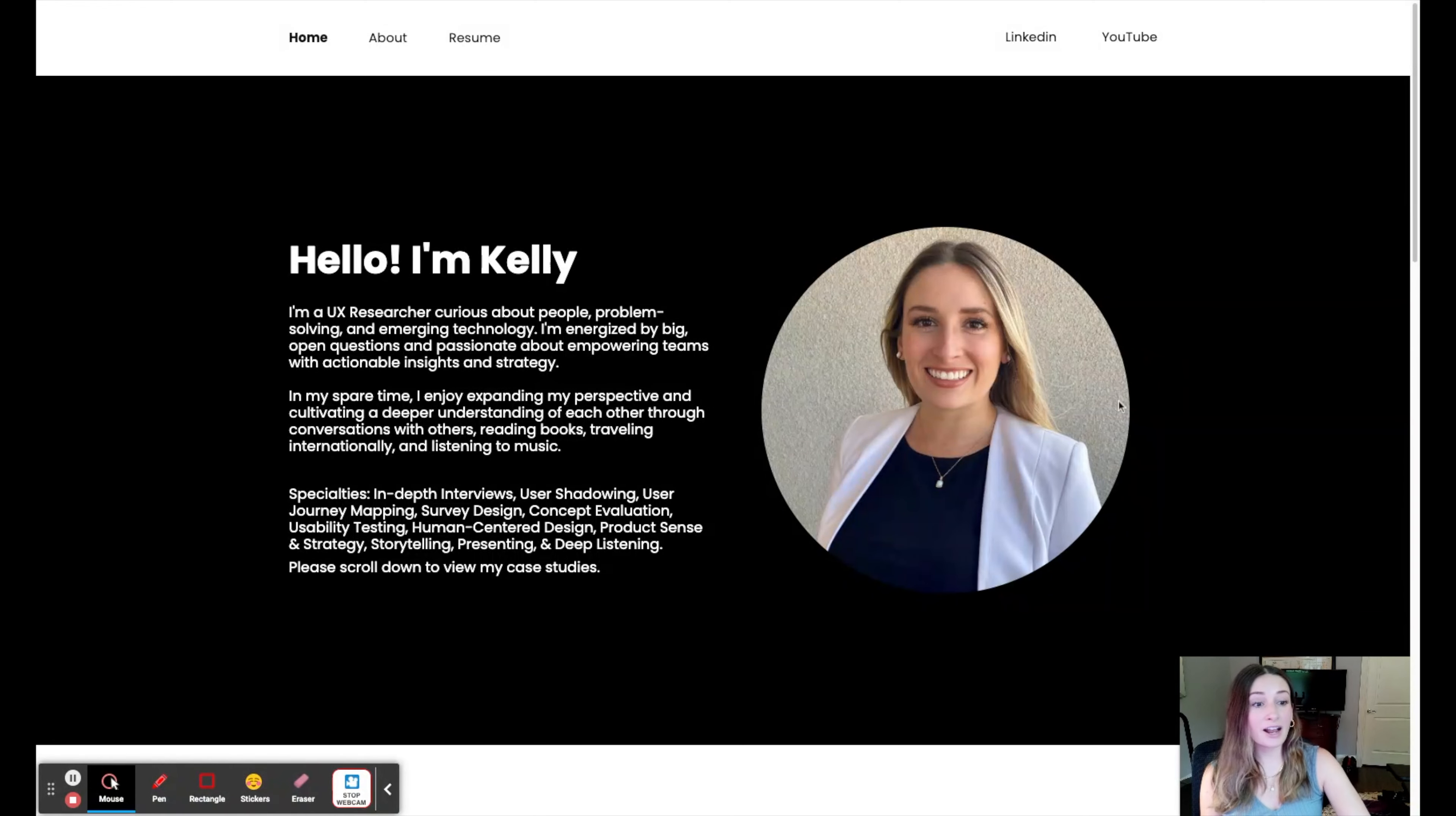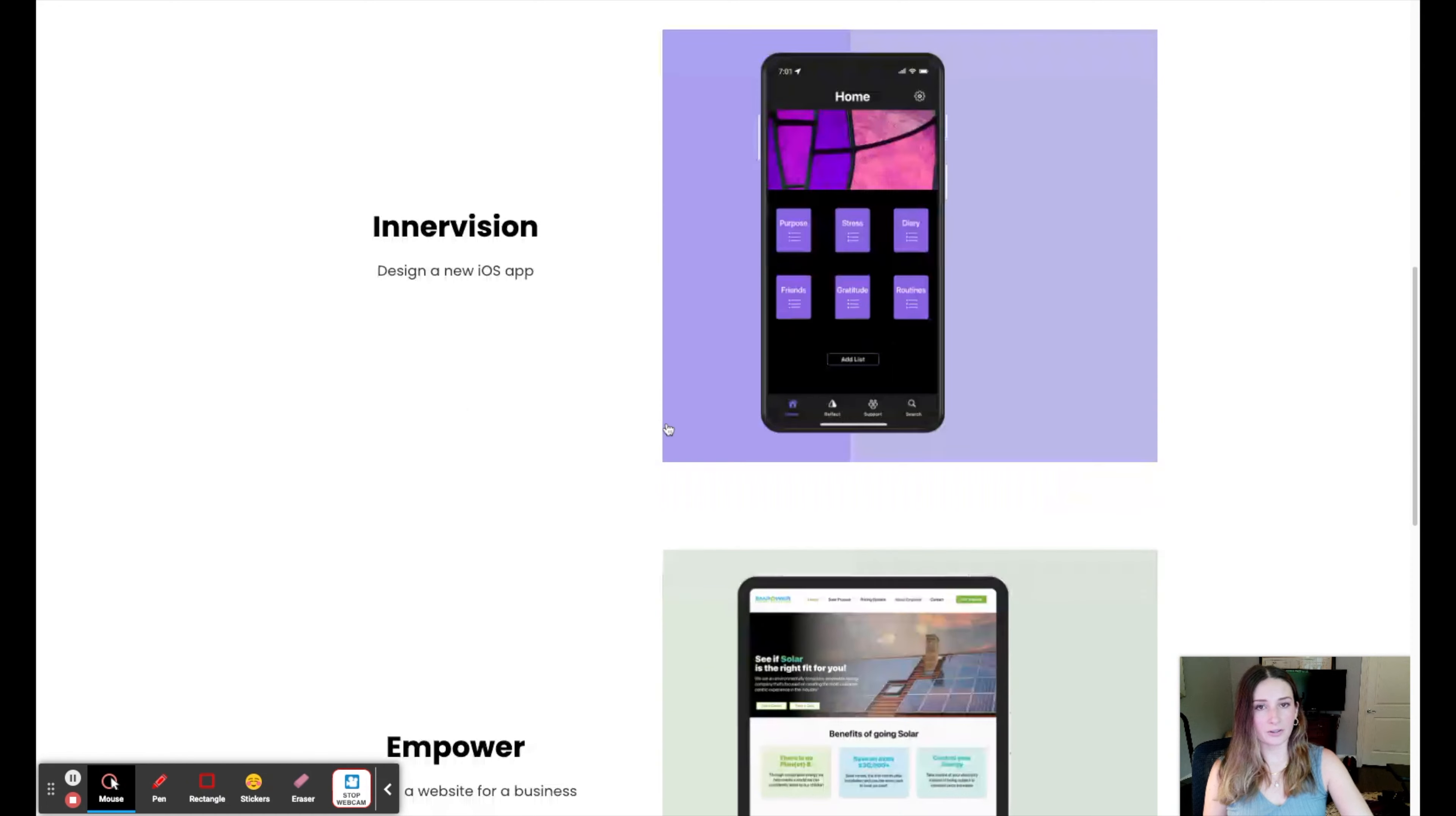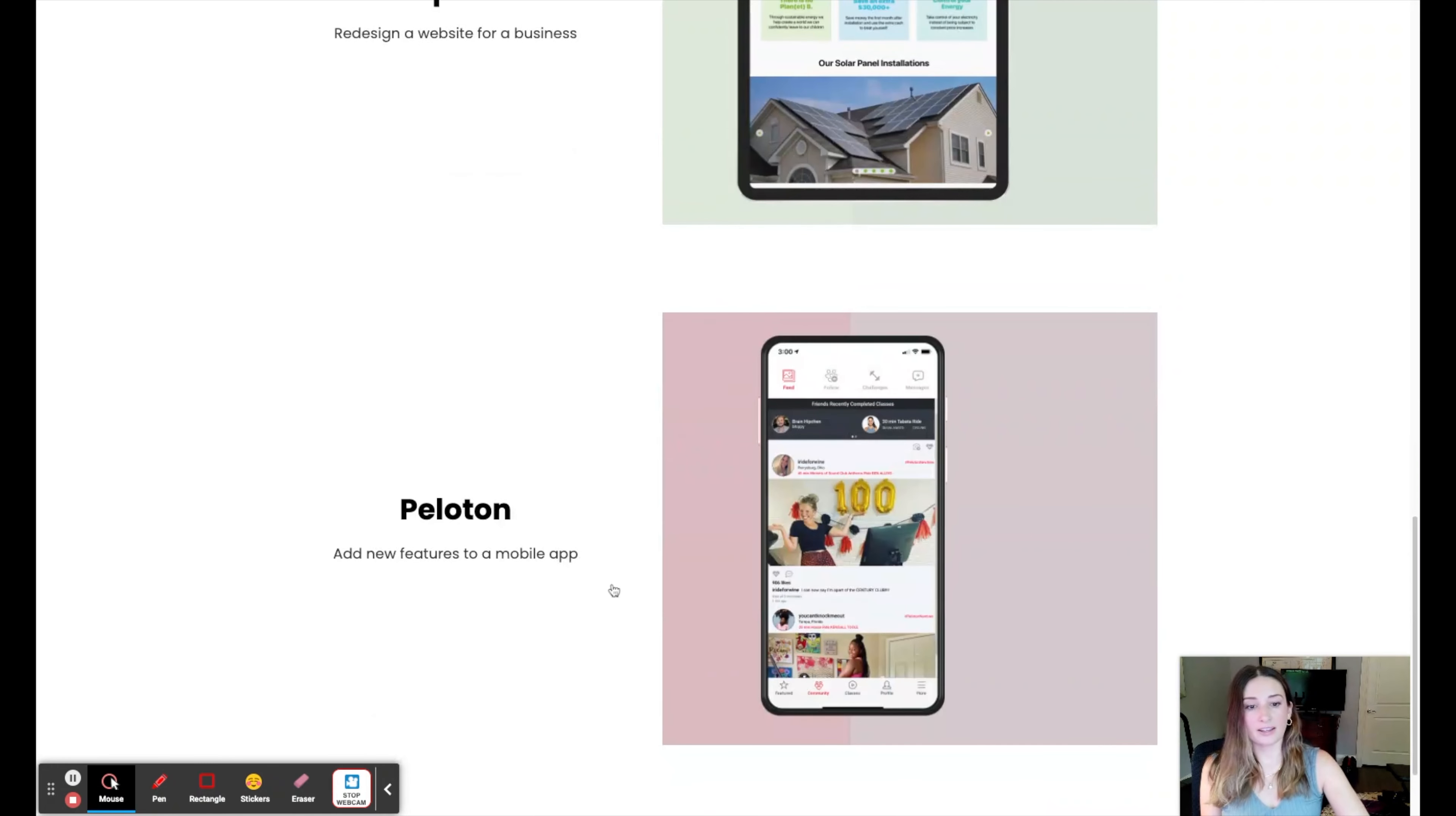Here I have a photo of myself and a little about me. Here I have my three case studies. This one was designing a new app. This one is redesigning a website for a business and then adding a new feature to a mobile app.